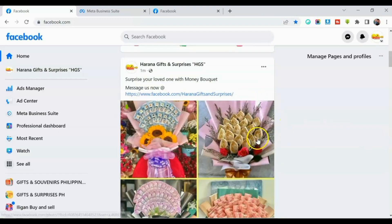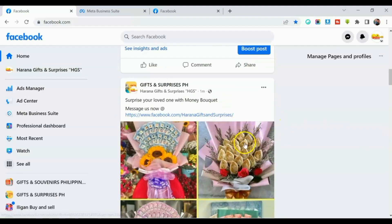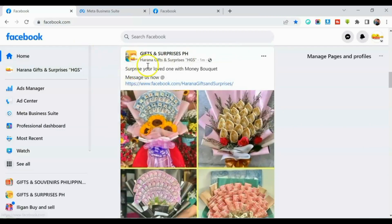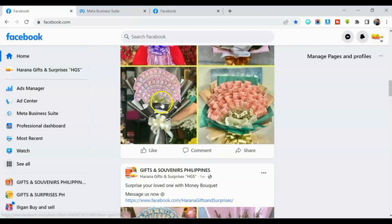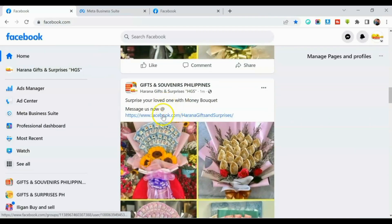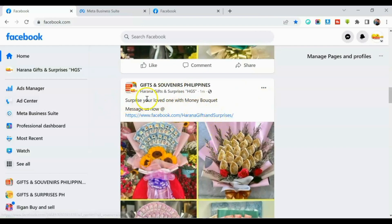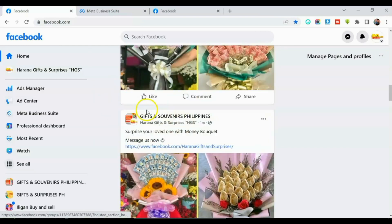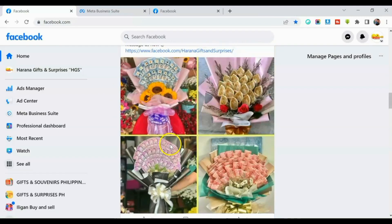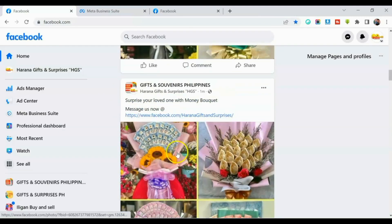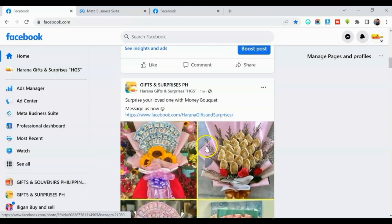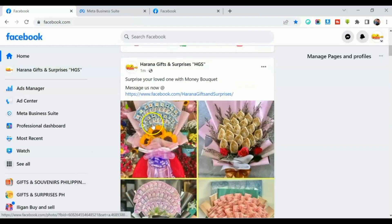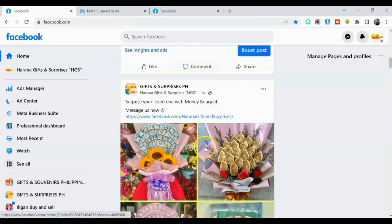And then sa mga groups naman, ito, guys. So ito. Na-post na rin. So andito na pala. So hindi ko na kailangan hanapin pa sa mga groups kasi nandito na lahat. And then yung isa, hindi pa nakita dito yung isa, guys. Wala. Diba apat yun including sa page?